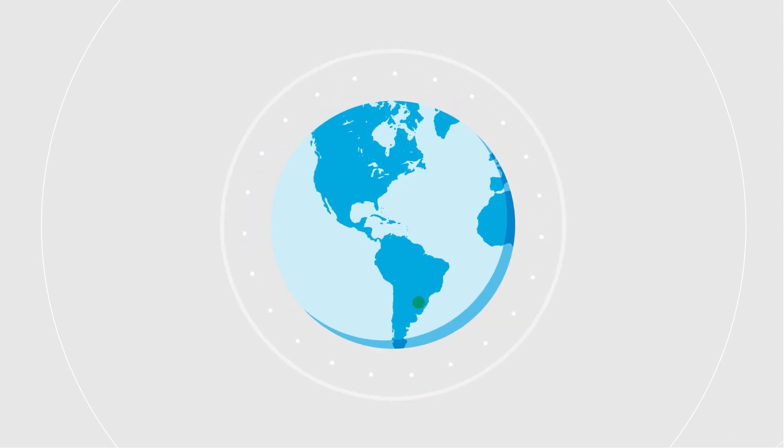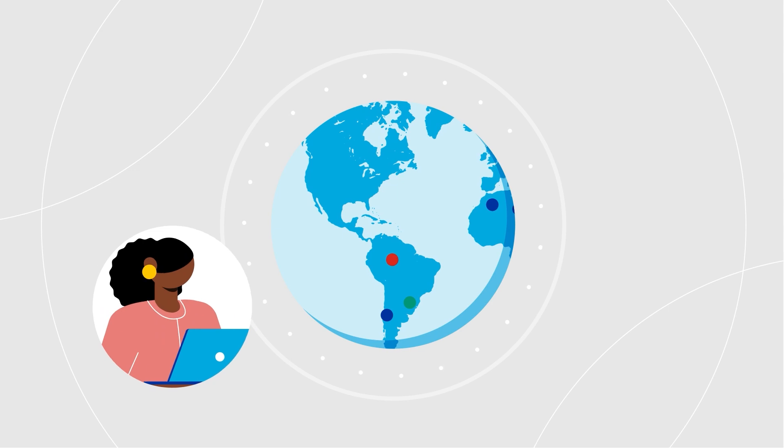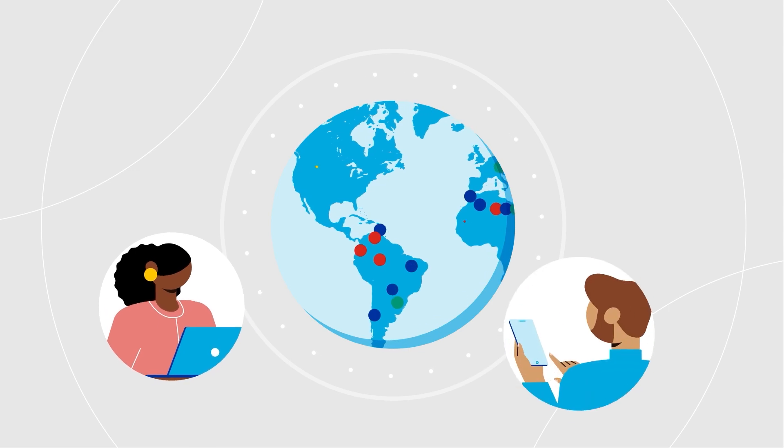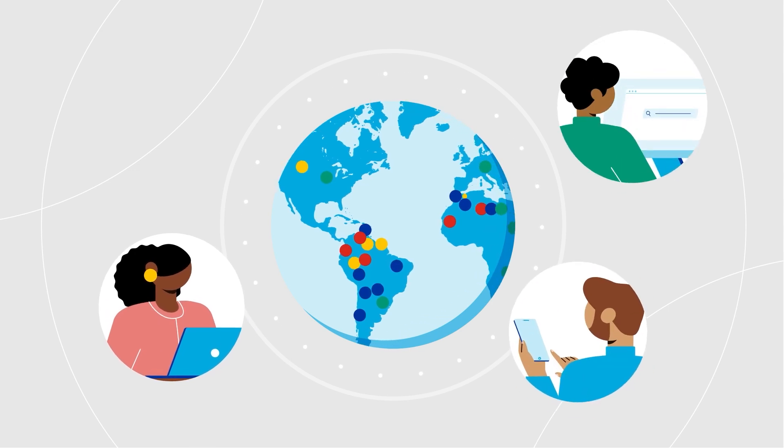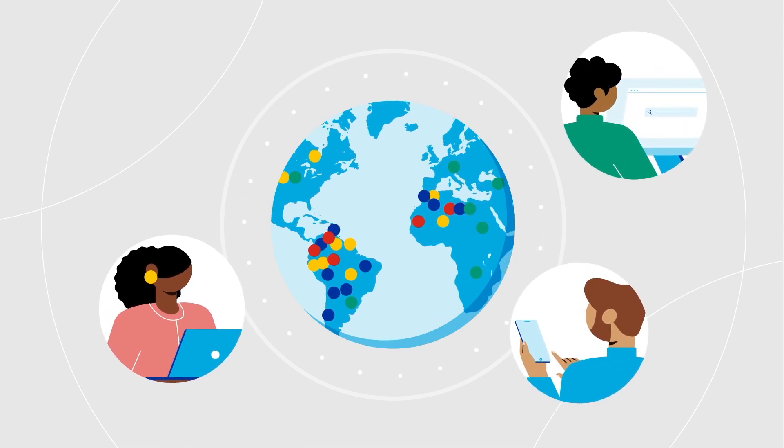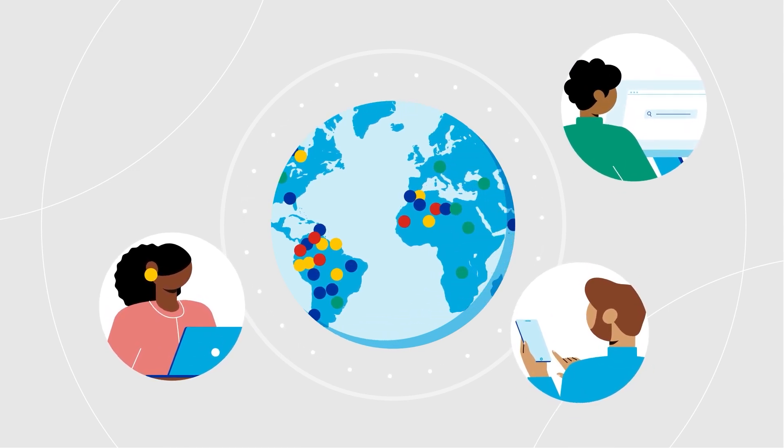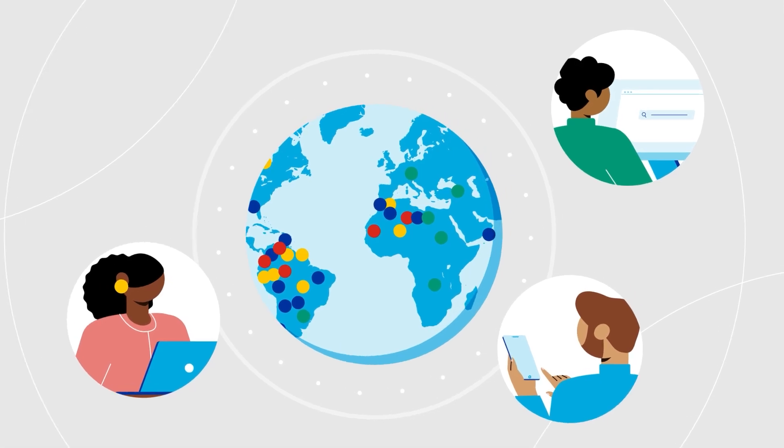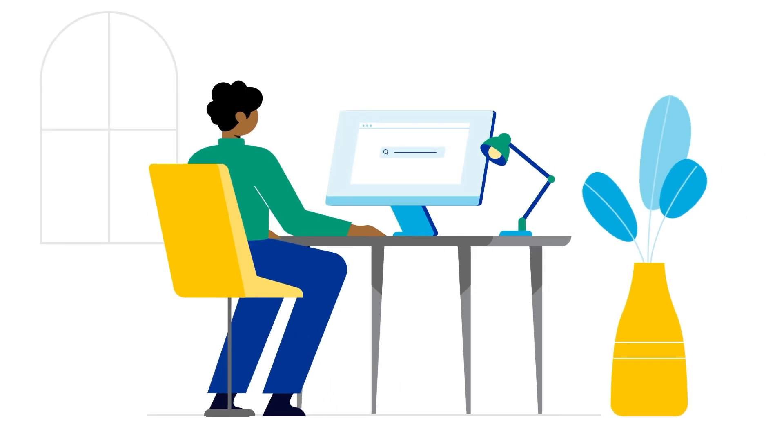In our increasingly online world, your website is more important than ever. It's where many people will be introduced to your organization, and you only get one chance to make a first impression.